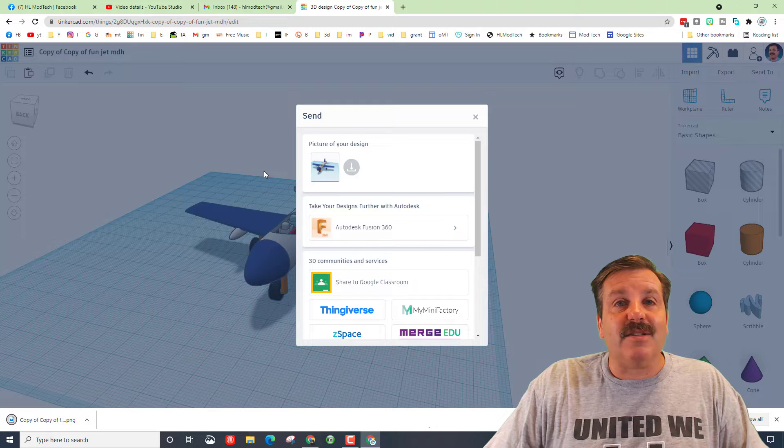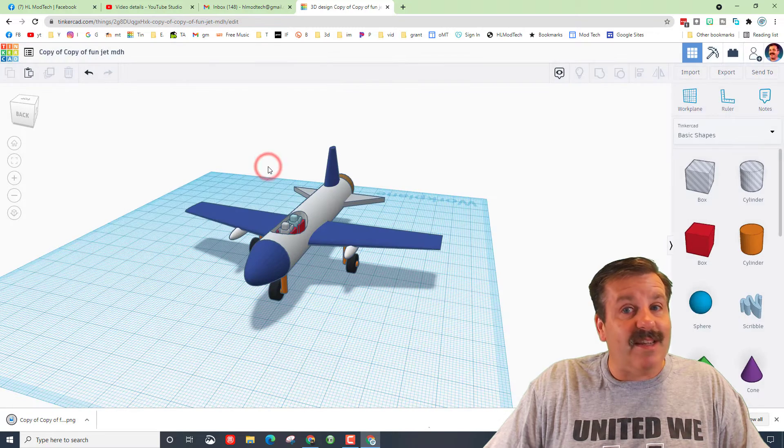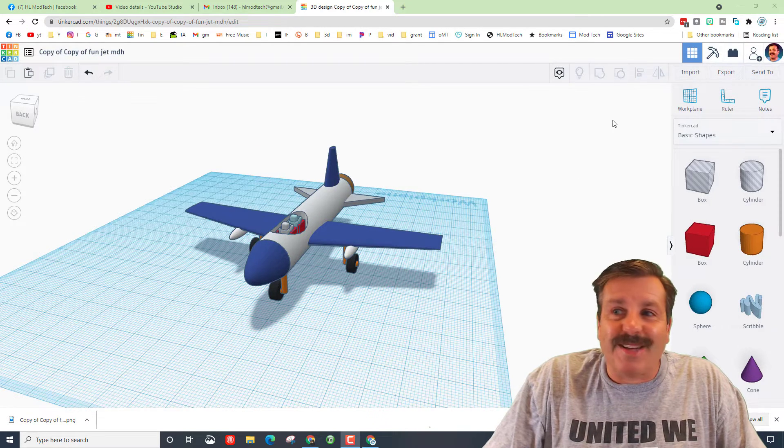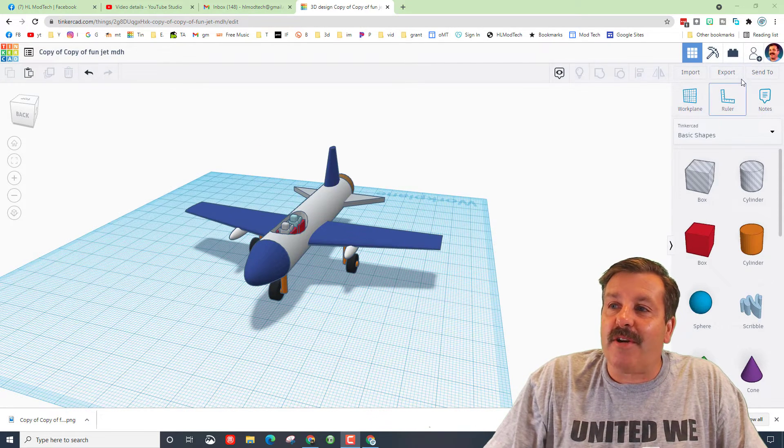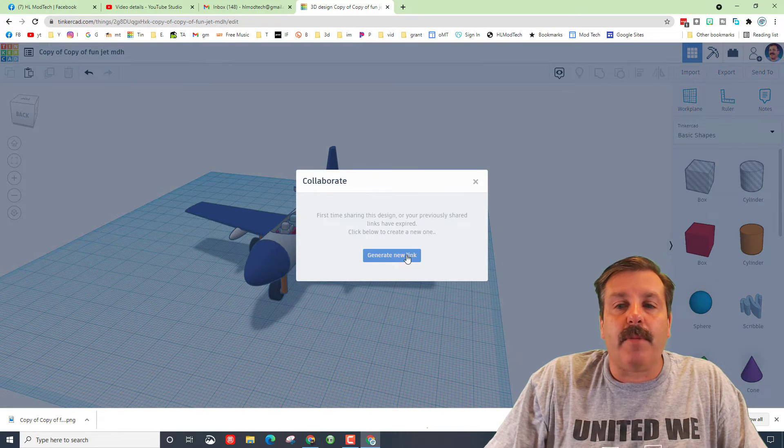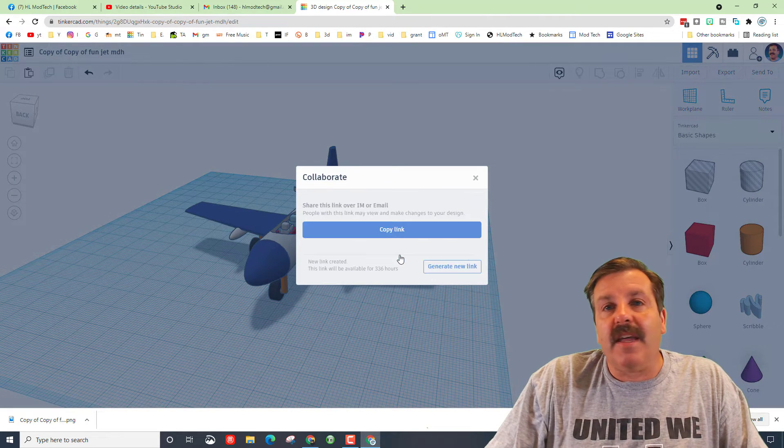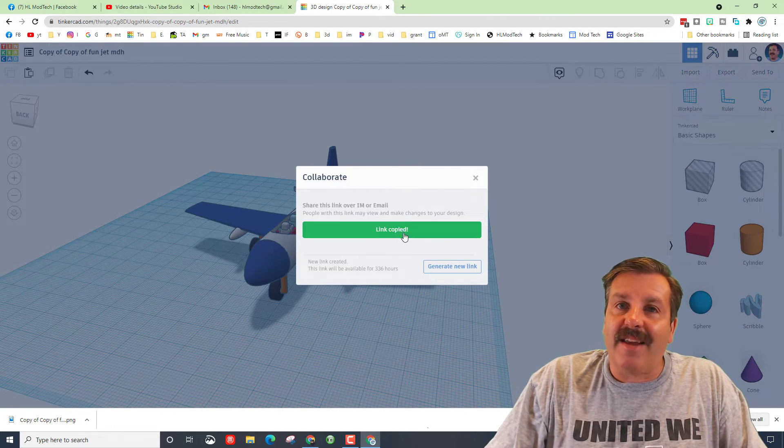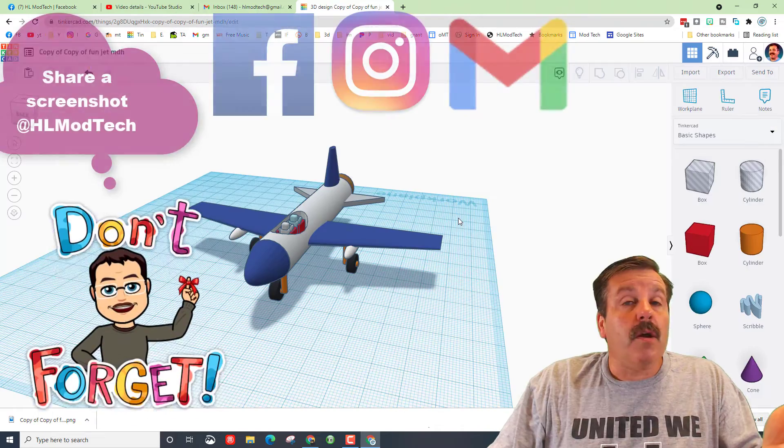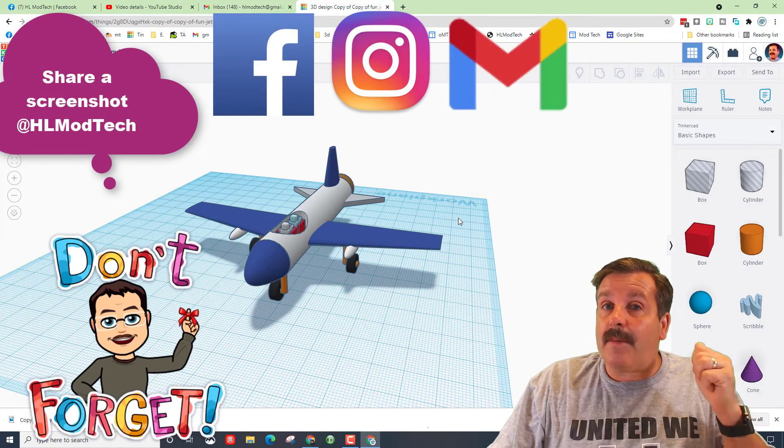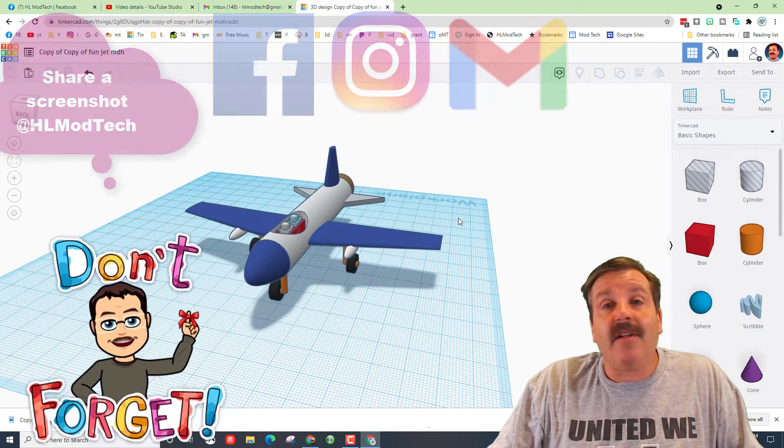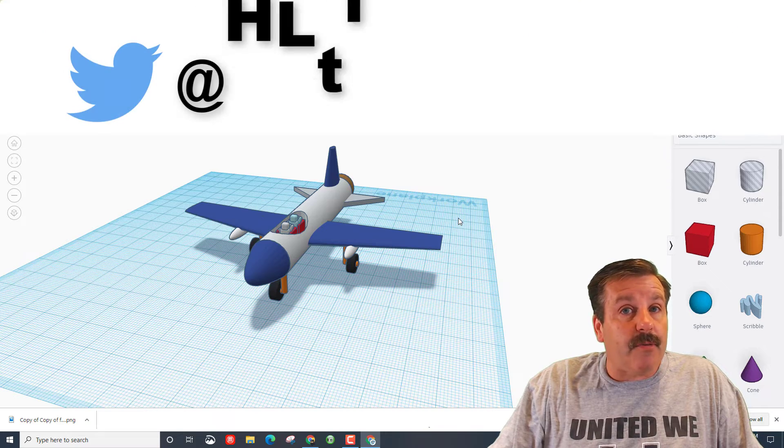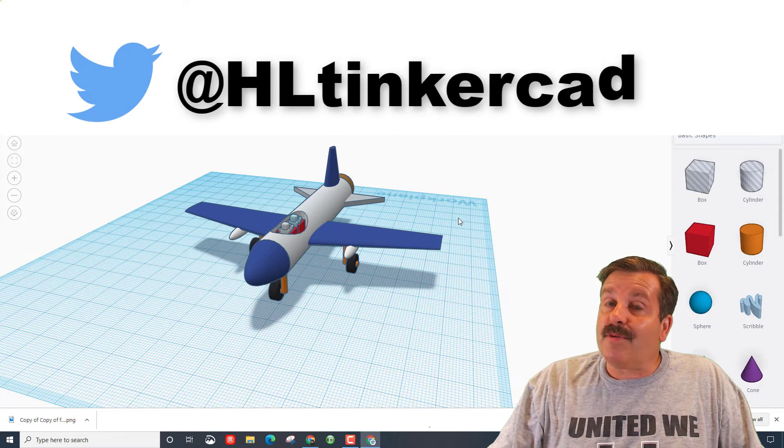Friends, the next way you can share is by simply clicking on this little collaborate button up here. If you generate a link and copy the link, you can then send me that link. You can find me on Facebook, Instagram, or Gmail. I am HLModTech on all three.